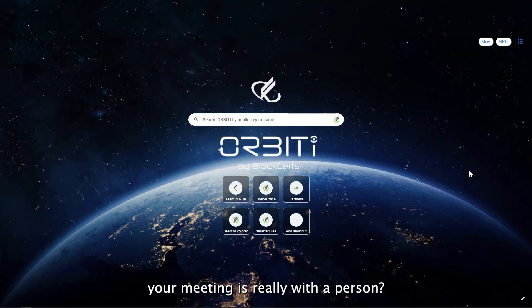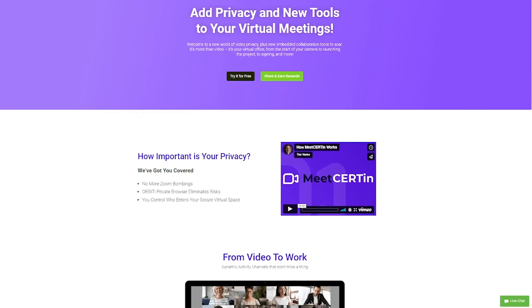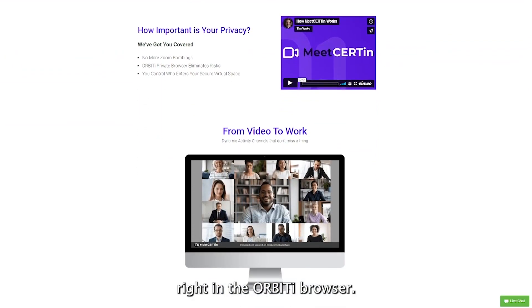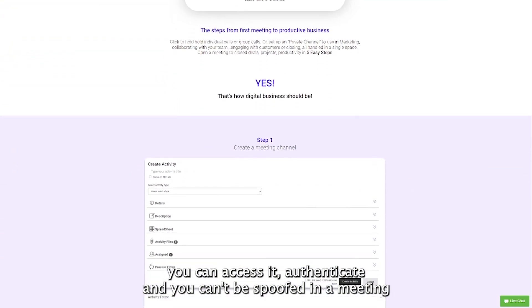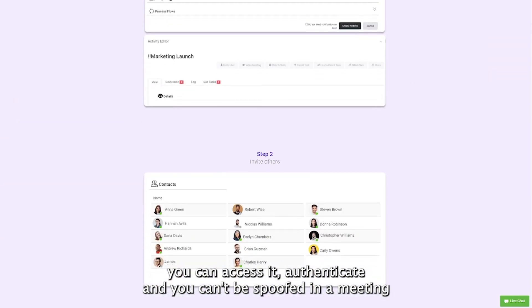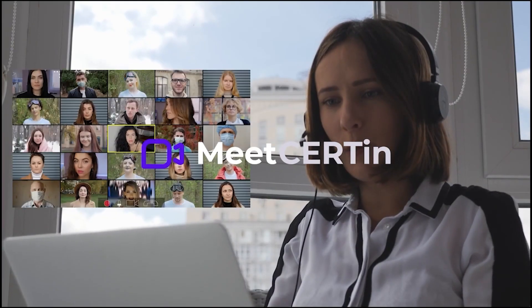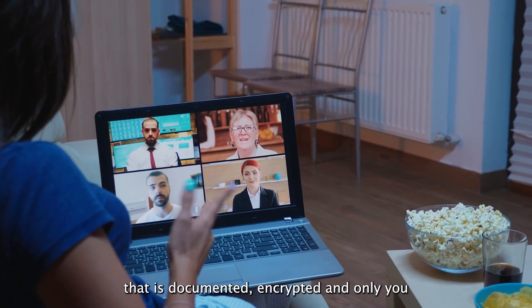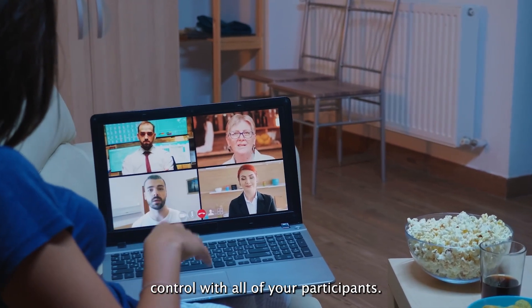How do you know your meeting is really with a person? That's why we embedded Meet Certain right in the Orbiti browser. You can access it, authenticate, and you can't be spoofed in a meeting — from video to work to reality that is documented, encrypted, and only you control with all of your participants.